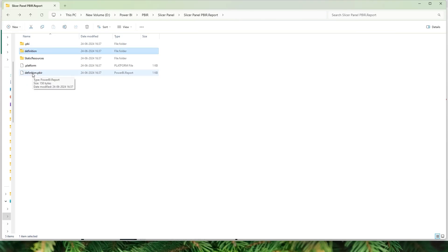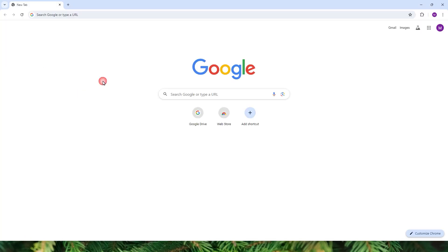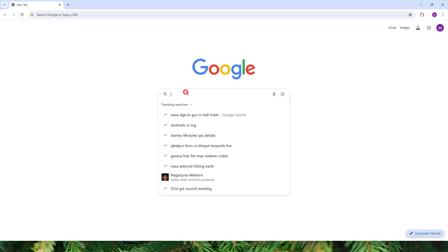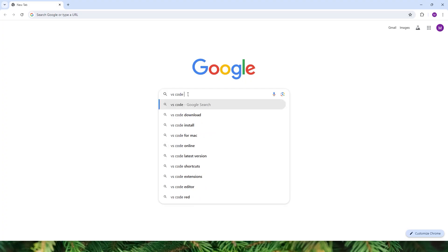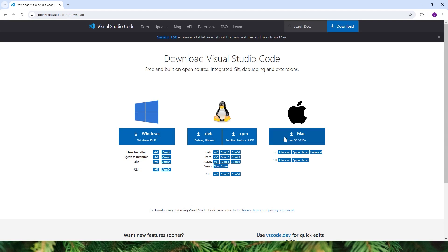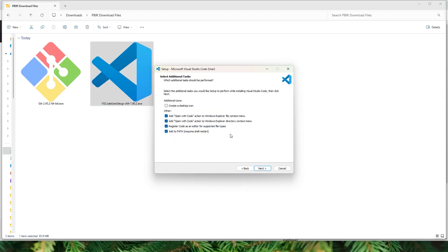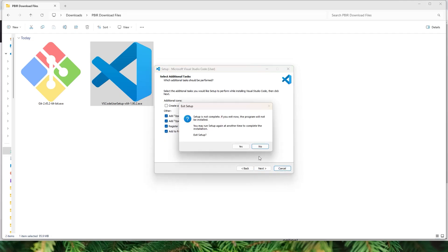This is how the folder looks when you save a PBIP report. Now we have to open this folder in VS Code. Make sure you have VS Code on your machine; if not, go to Google, type in "VS Code download," head to the first site, click Windows or Mac based on your machine, and download the file. Once downloaded, double-click and install. When installing, make sure you check all the boxes.